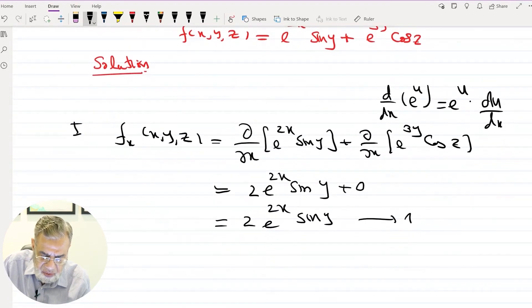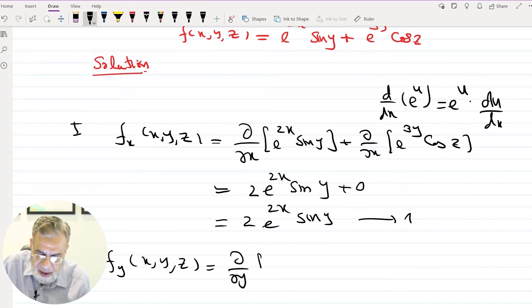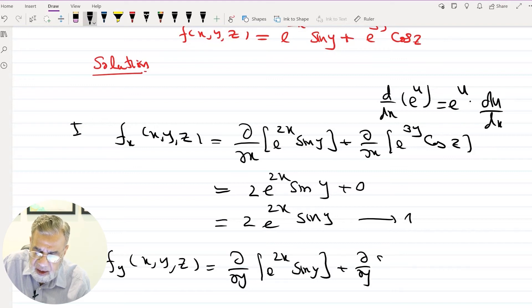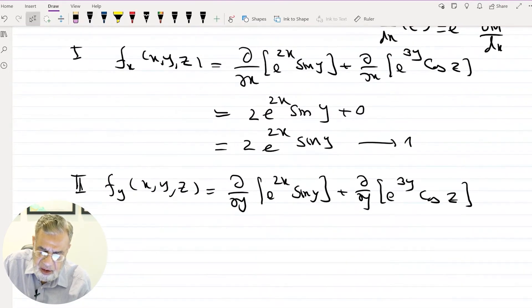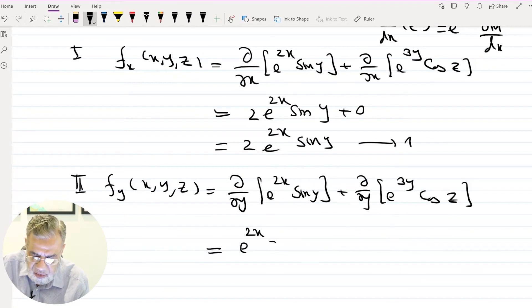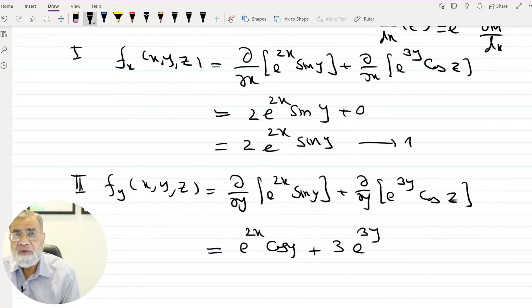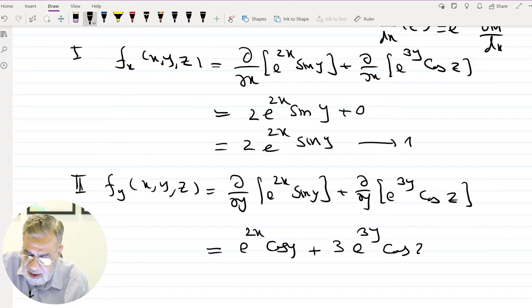Next, we take the partial derivative with respect to y. Each term gives: ∂/∂y of e^(2x)sin(y) plus ∂/∂y of e^(3y)cos(z). With x constant, derivative of sin(y) is cos(y), giving e^(2x)cos(y). For the second term, cos(z) is constant and derivative of e^(3y) is 3e^(3y), giving 3e^(3y)cos(z). So ∂f/∂y = e^(2x)cos(y) + 3e^(3y)cos(z).